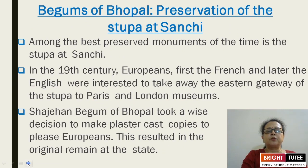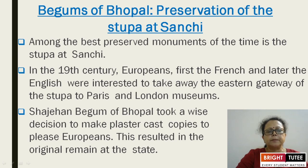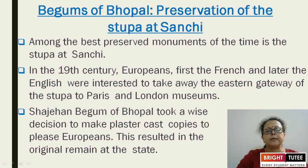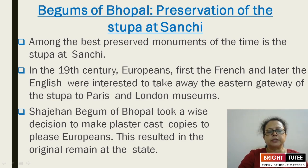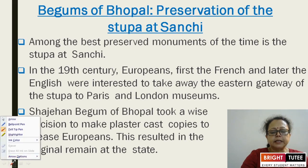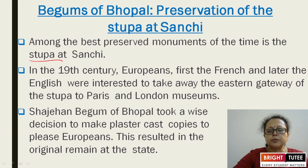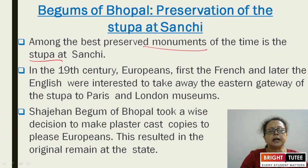Regarding the contribution of the Begums of Bhopal in the preservation of the Stupa of Sanchi: among the best preserved monuments of the time is the Stupa at Sanchi. The Begums of Bhopal — Shah Jahan Begum and Sultan Jahan Begum — contributed greatly to the preservation of the Sanchi Stupa.